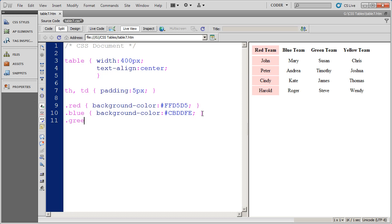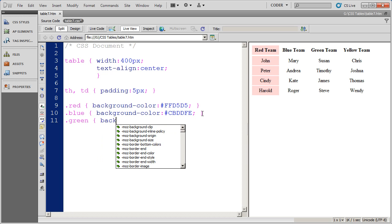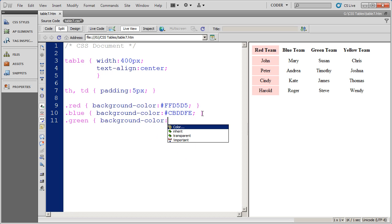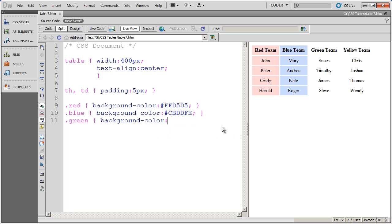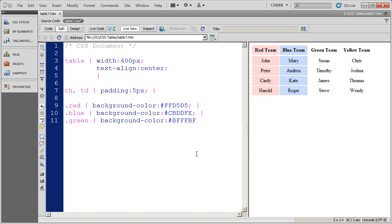We'll do two more, green. And again the background color. And use the color picker. And I'm going to select a light green color for that cell.